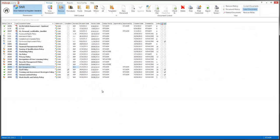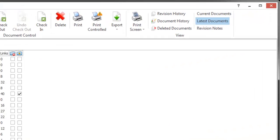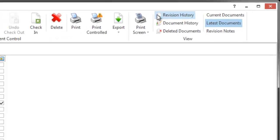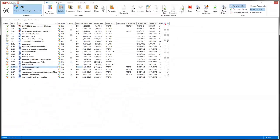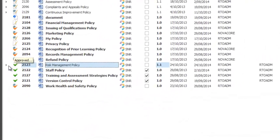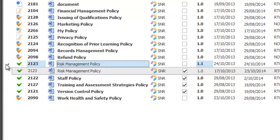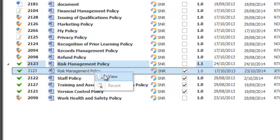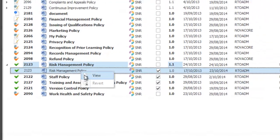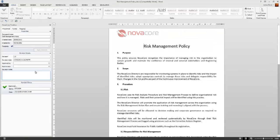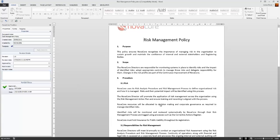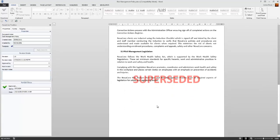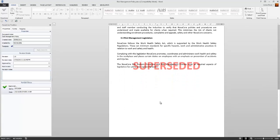Now you can see that version 1.1 is our current version and 1.0 is no longer being shown, it's automatically been archived. If you want to view that archive simply head up here to revision history and you can then click on the drop down menu and have a look at the previous version 1.0. You will not be able to revise this document, you can view it and all you simply do is click view or double click on the document.